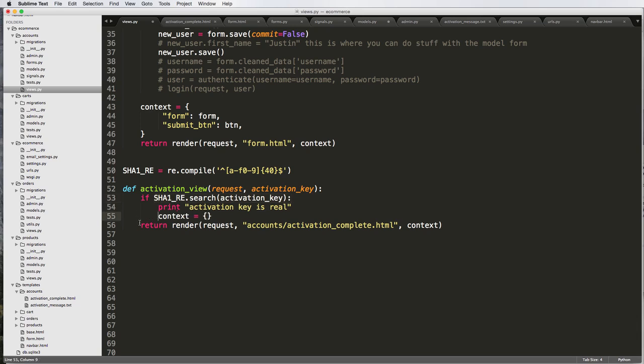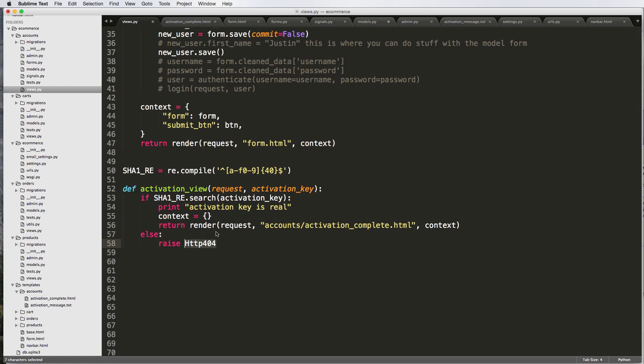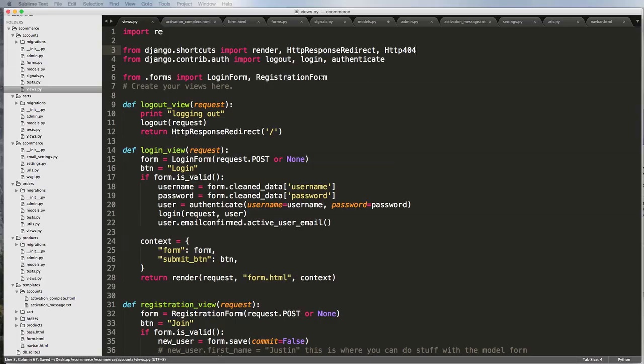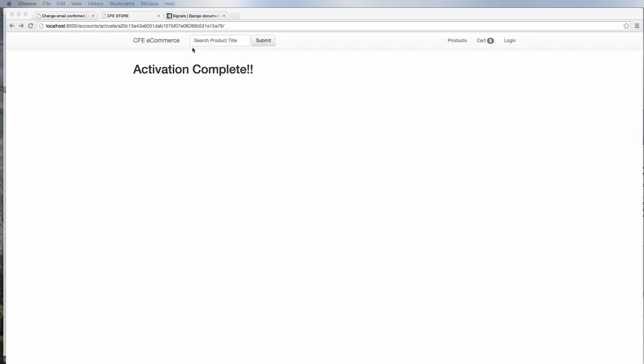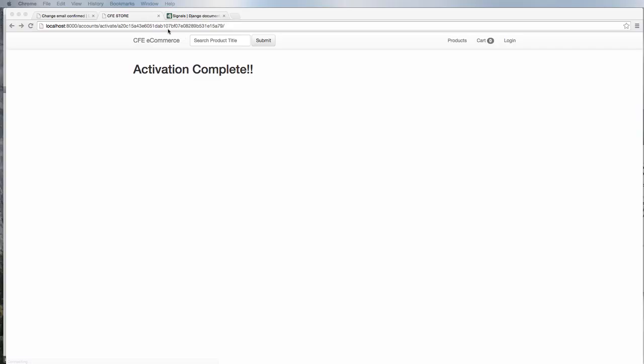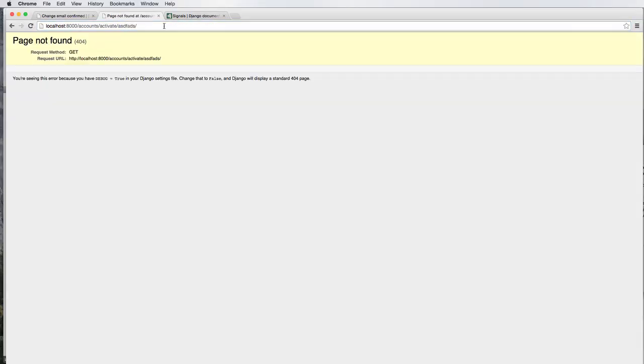Let's actually change our context. What we actually want to do is first we're going to check to make sure that this is real. If it is real, then we'll return a render to response. Else we'll raise an HTTP 404, which I'm going to have to import this from our shortcuts.